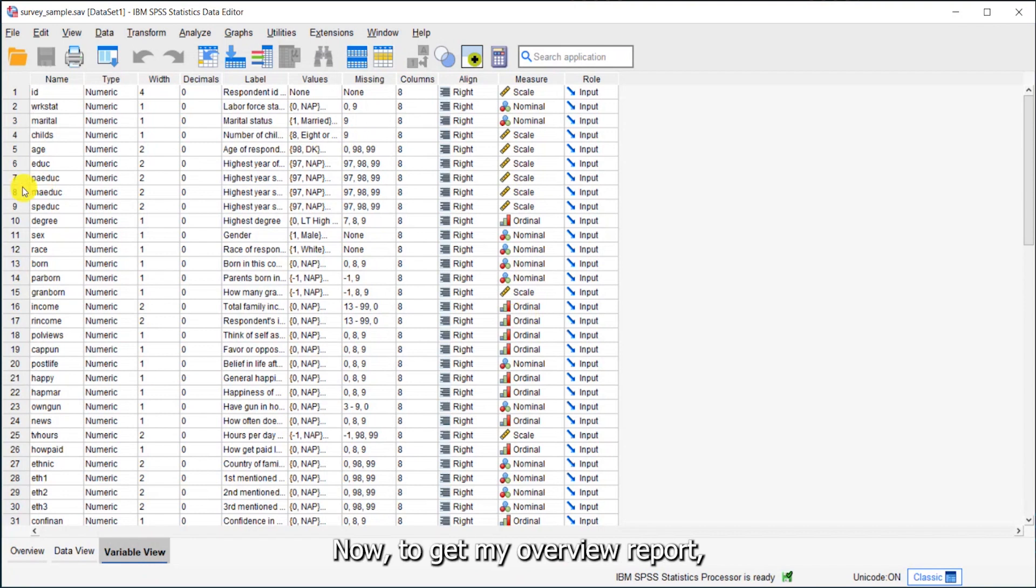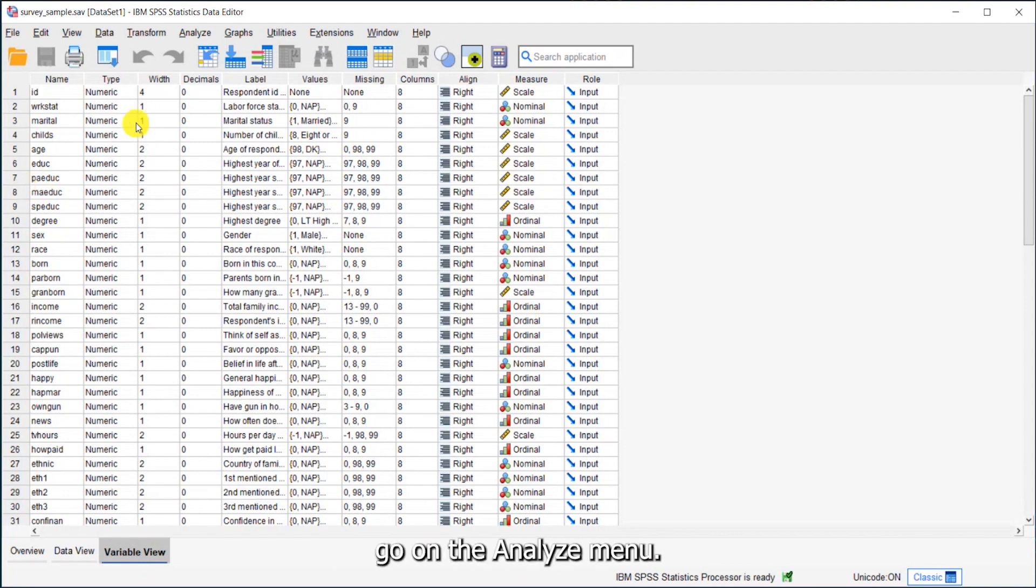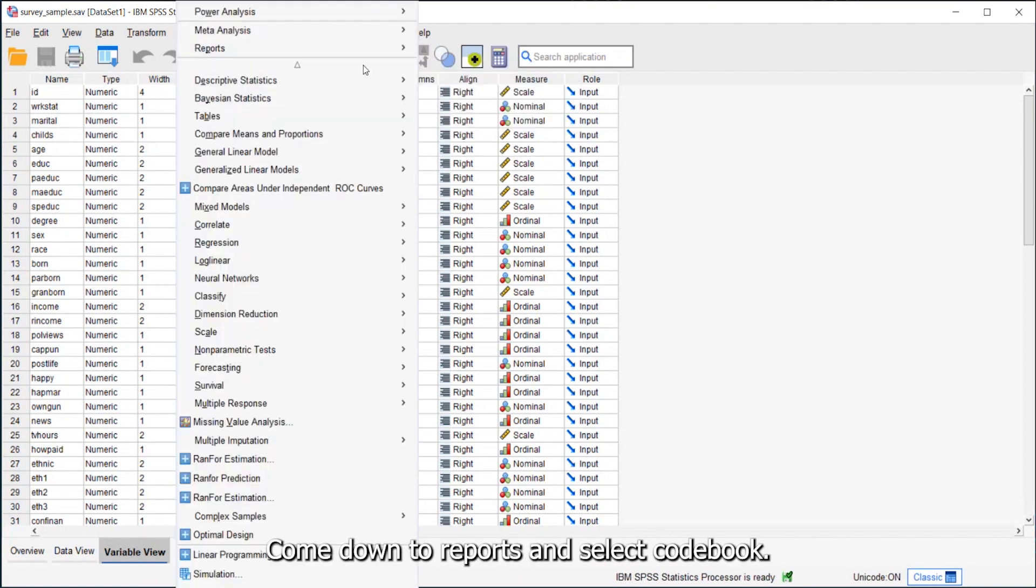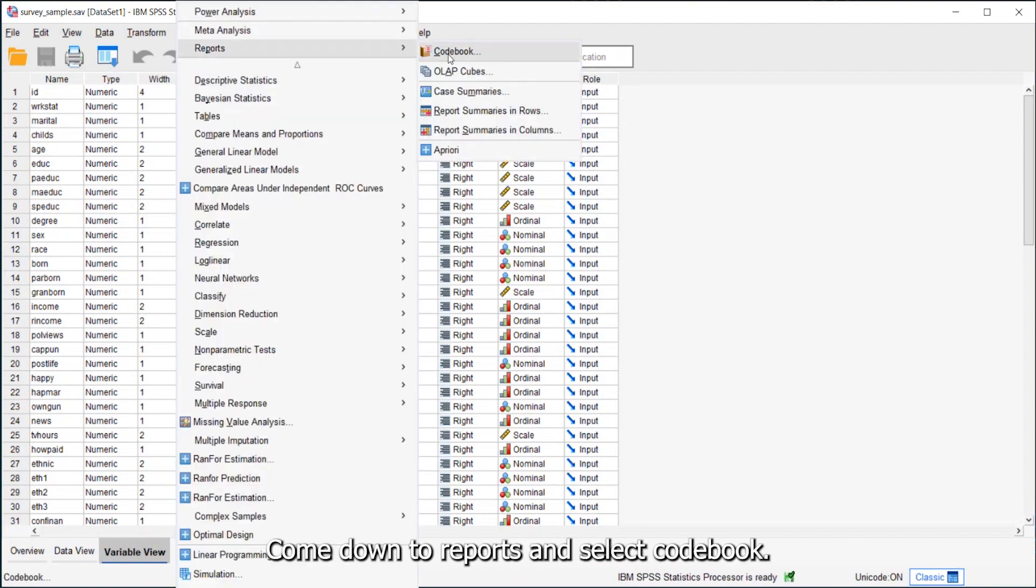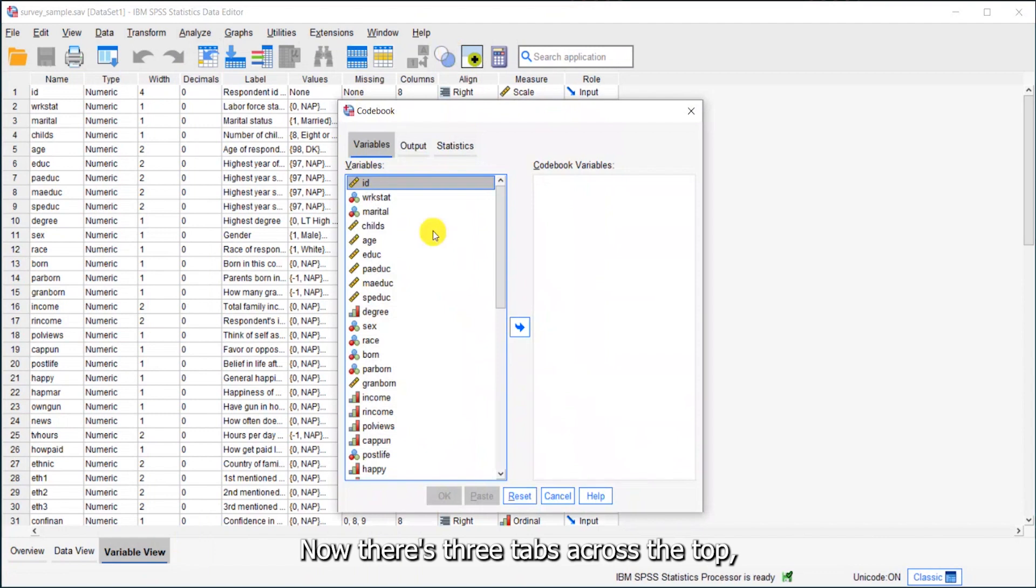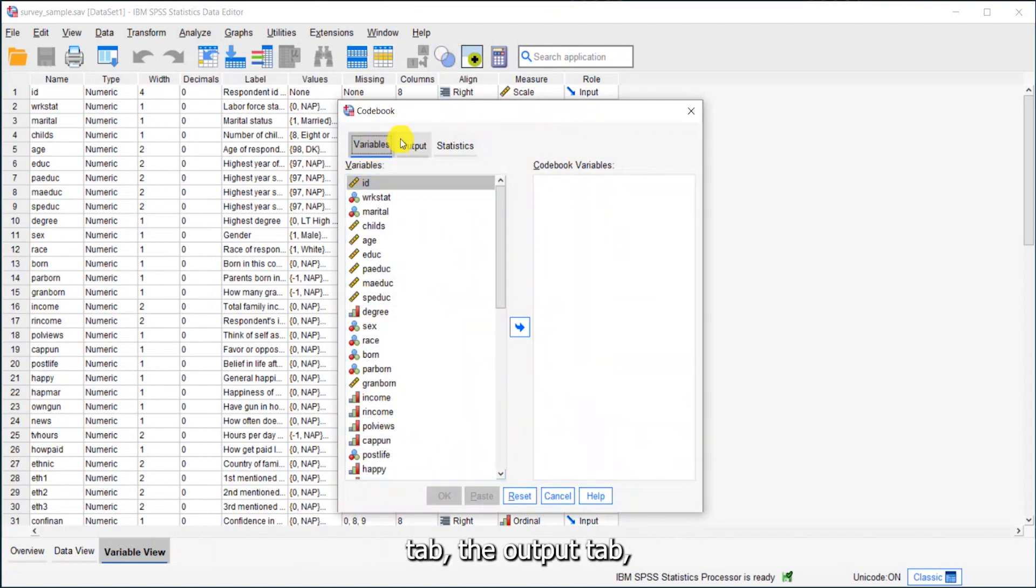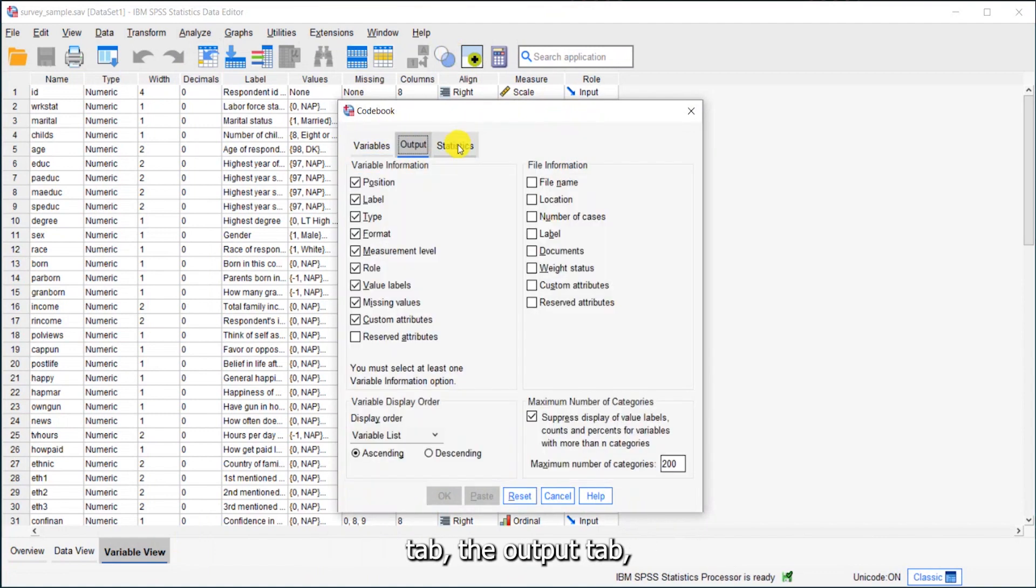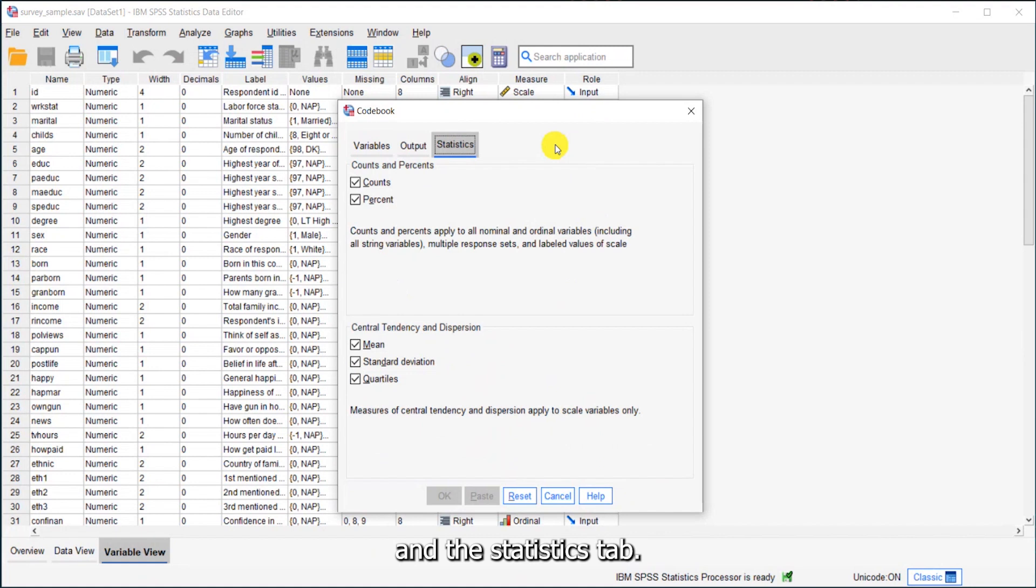Now to get my overview report, I'll go to the analyze menu, come down to reports, and select codebook. There's three tabs across the top: the variables tab, the output tab, and the statistics tab.